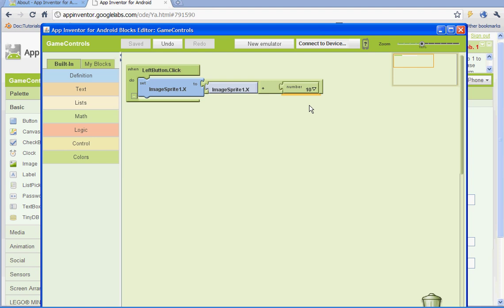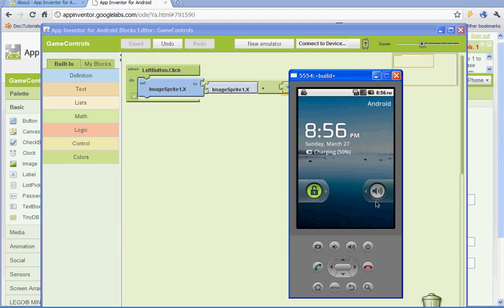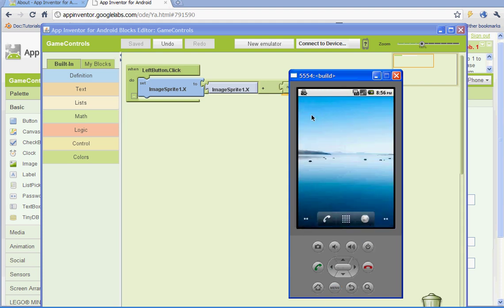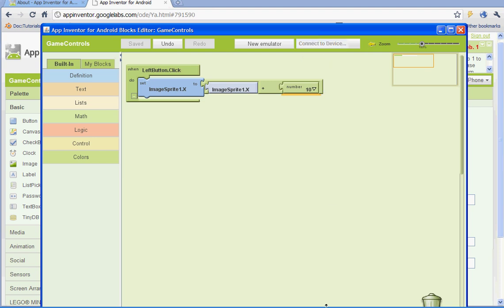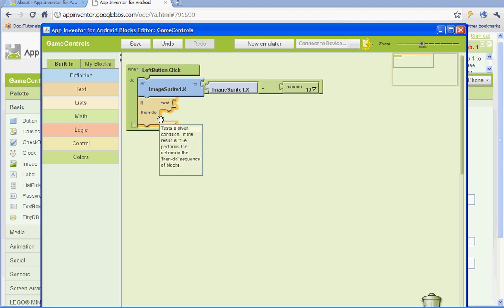If we made a character that was 40 pixels wide, then 10 would be about 25% of it. We've got our emulator so I'm going to open it up and connect to the device so we don't have to wait later. Now if we just left it like this, when we hit the left mouse button it would move it over 10 pixels and then every other time we hit the left mouse button it wouldn't do anything. So we have to go to built-in, go to control, and add an if/test/then/do statement. And we need to also add a variable.